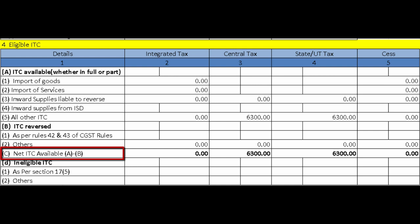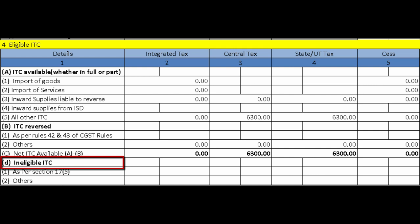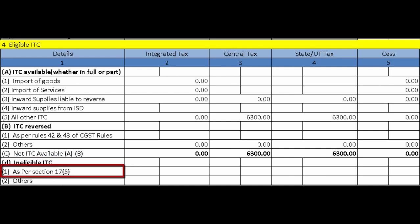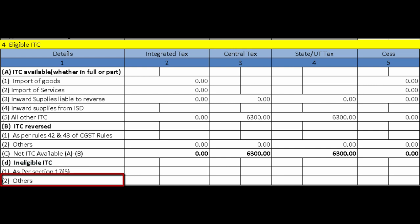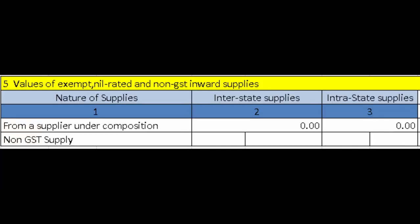Next is Ineligible ITC. As per Section 17(5) — block credit — input tax credit is not available on items such as cars purchased for business, food and beverages, outdoor catering services, or spa services; those details are mentioned here. Others — ITC not available for reasons other than Section 17(5) — are also entered here.